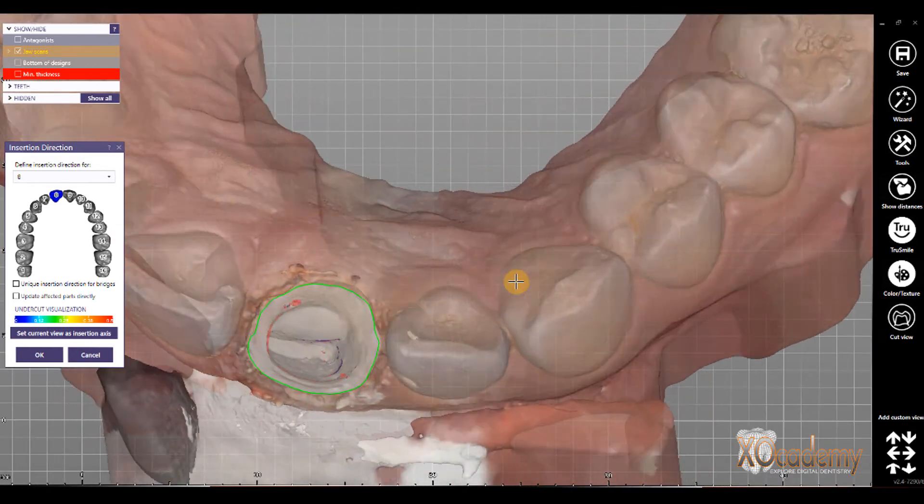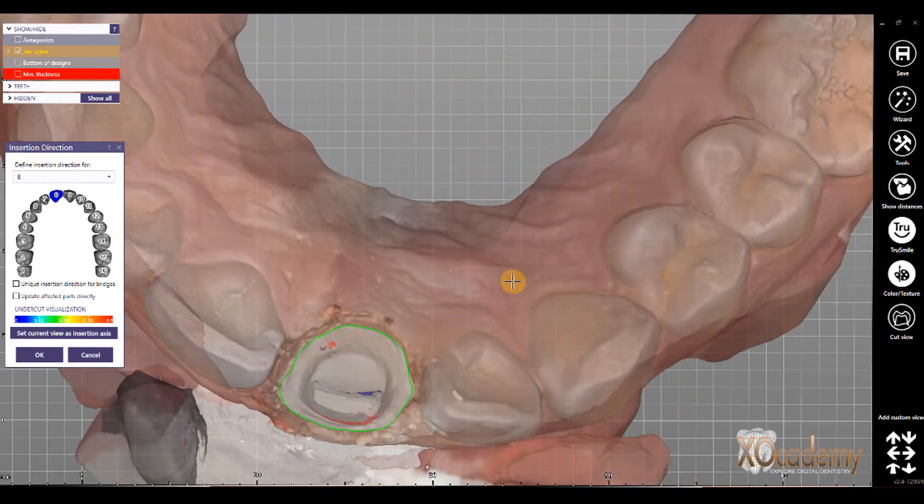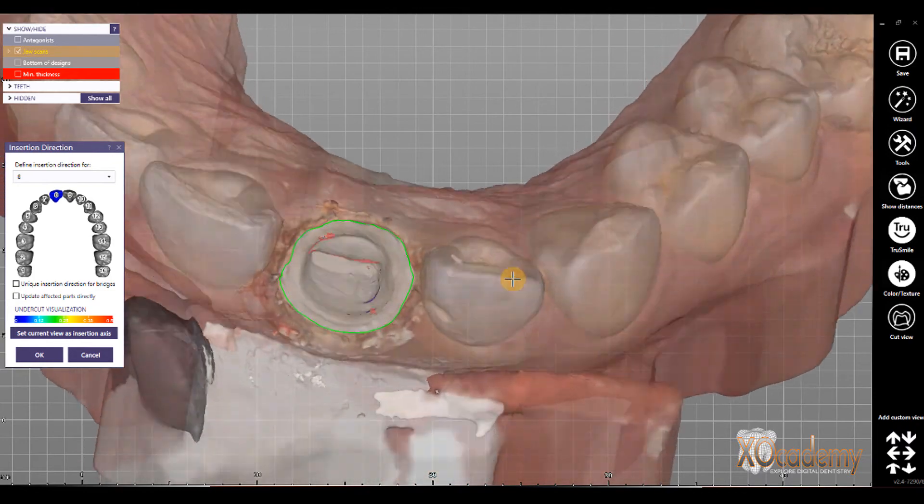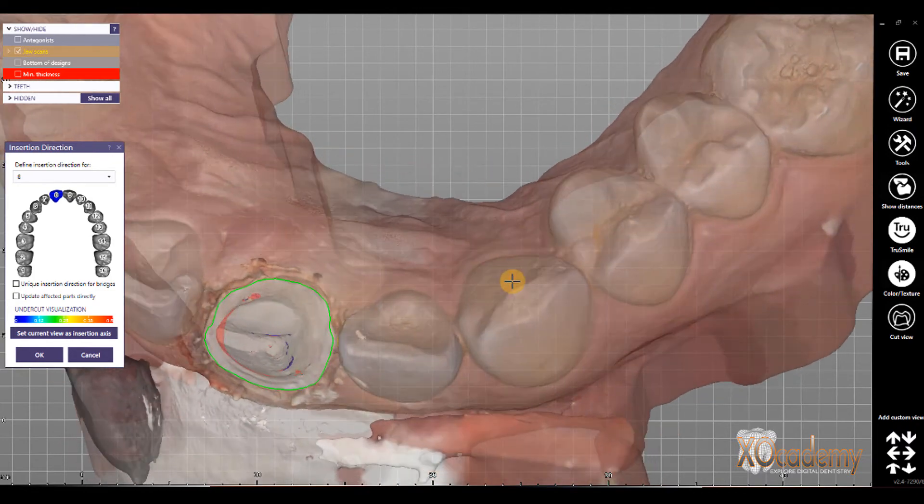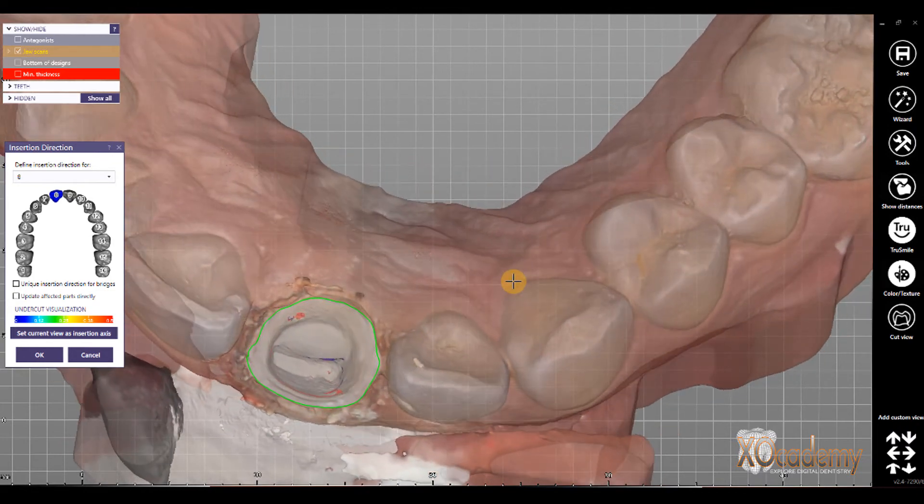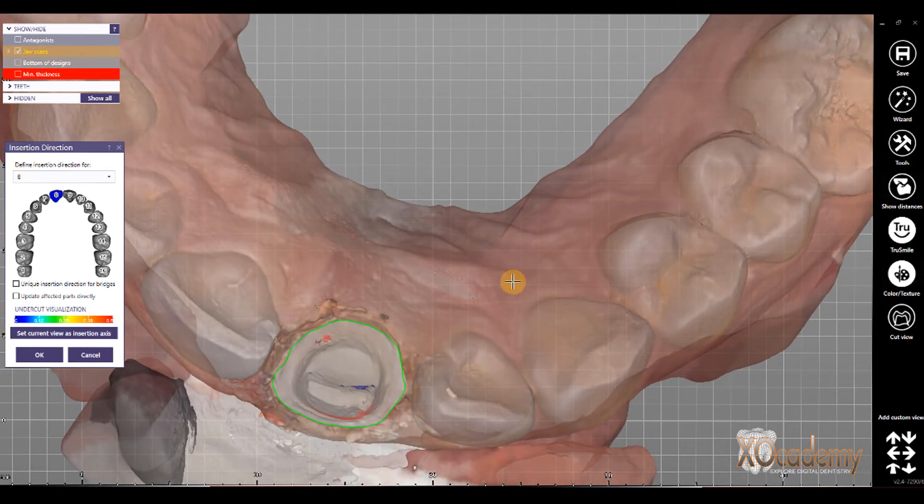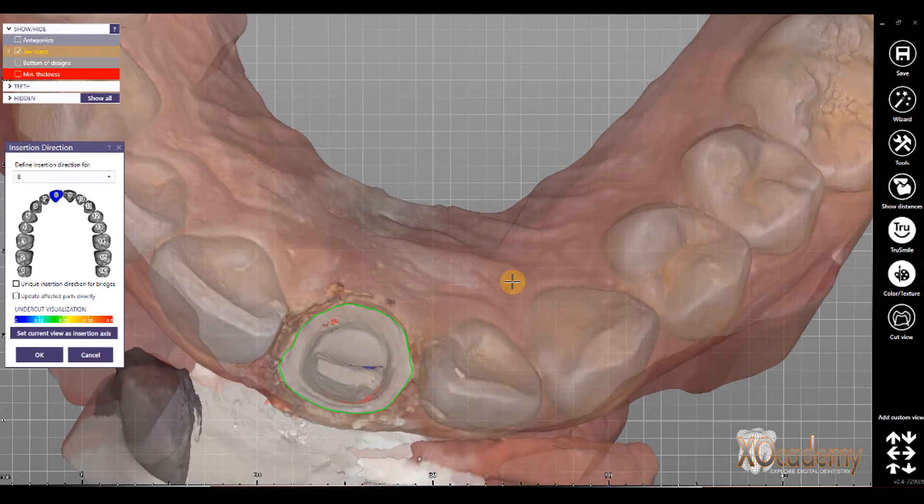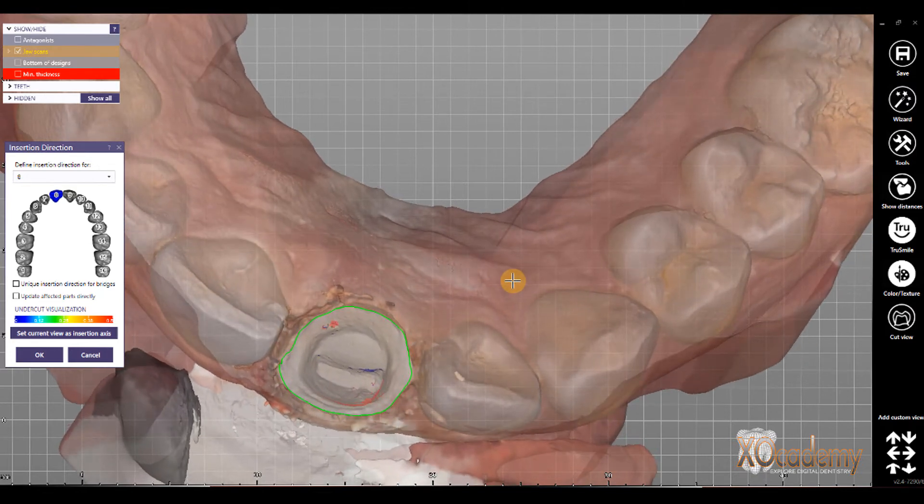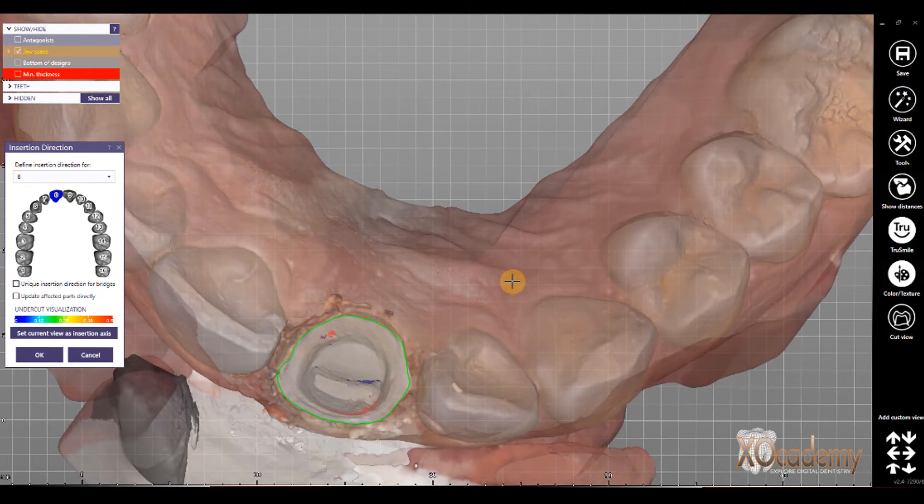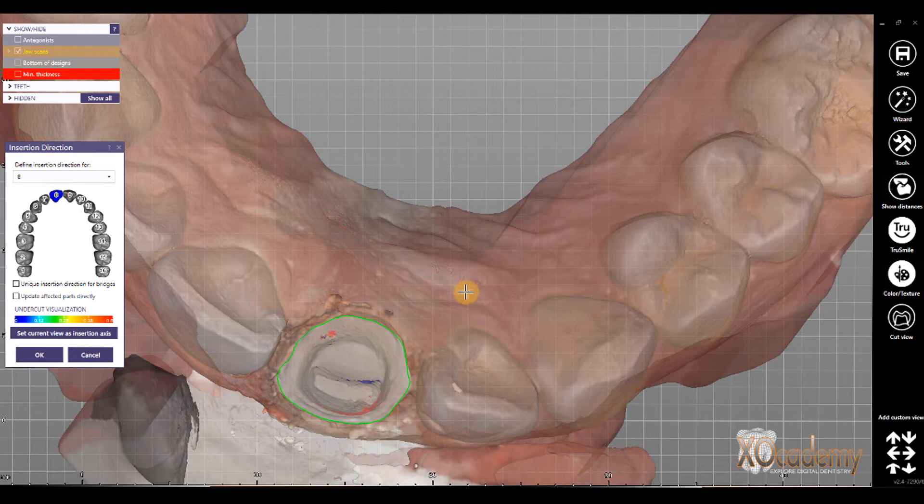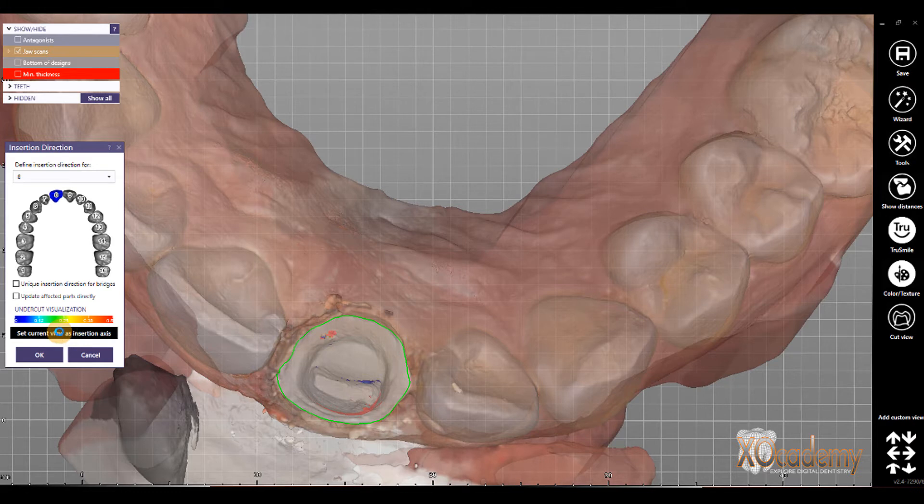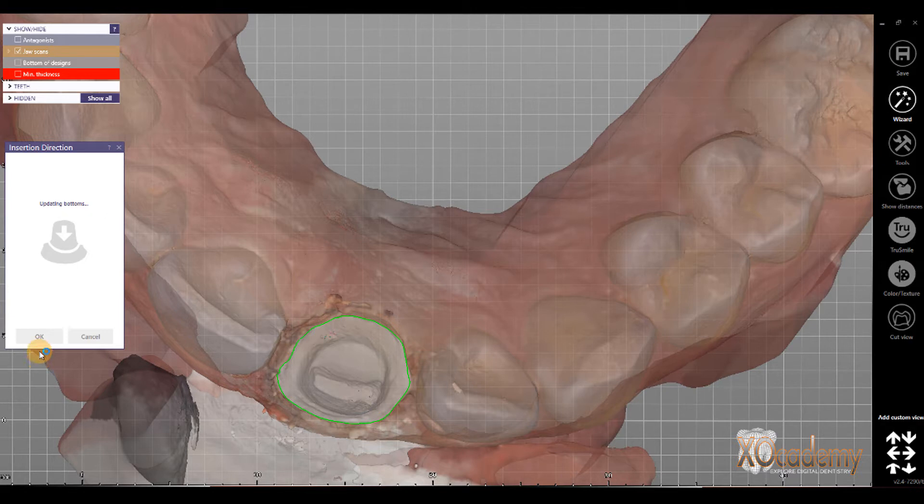This shows us our undercuts, undercut visualization, and so I always like to make sure, and in this case, I want to make sure that we are as close to parallel with number 9, so we reduce any embrasure space. In this case, I actually want a little bit of an undercut, because I want my contact area on number 9 to be very long and broad, so I'm going to set this view as the insertion axis, and then click OK.